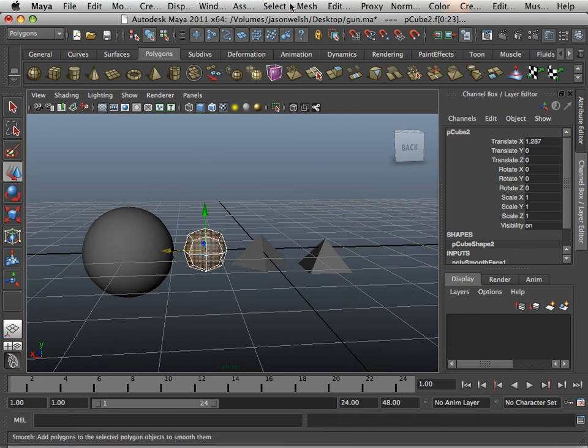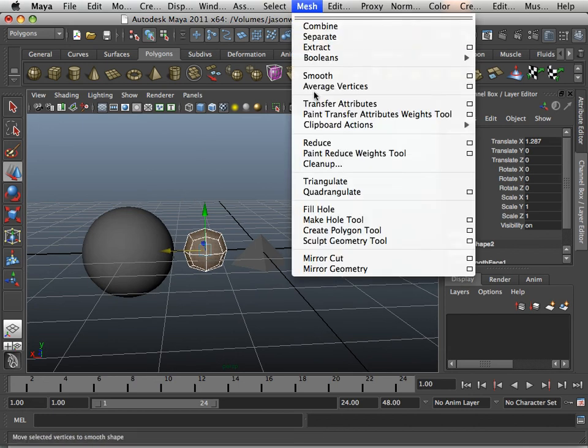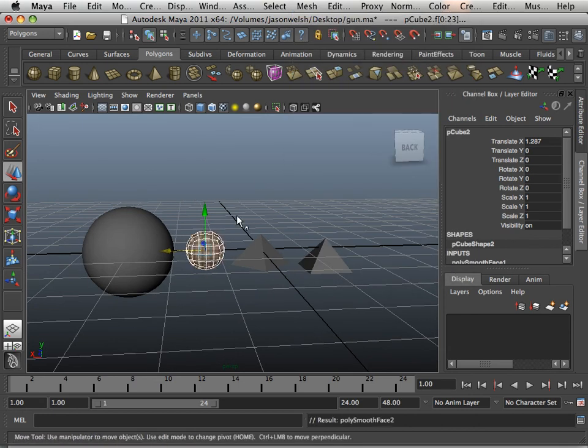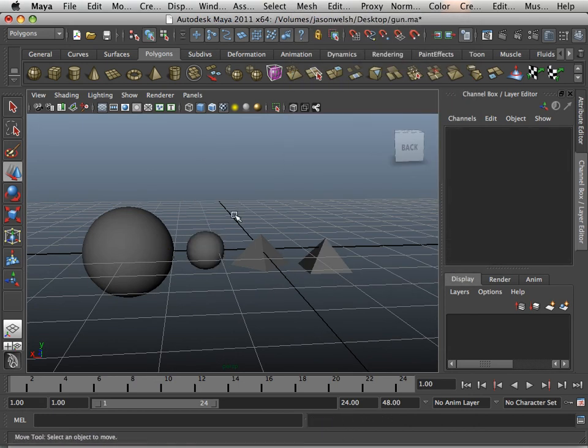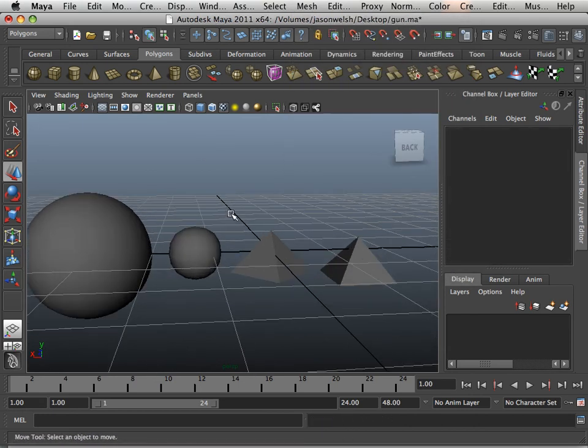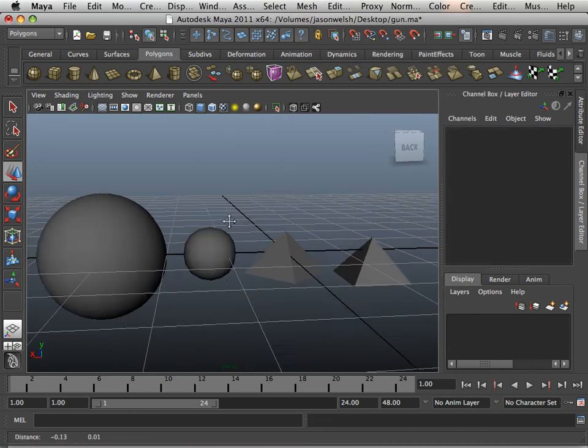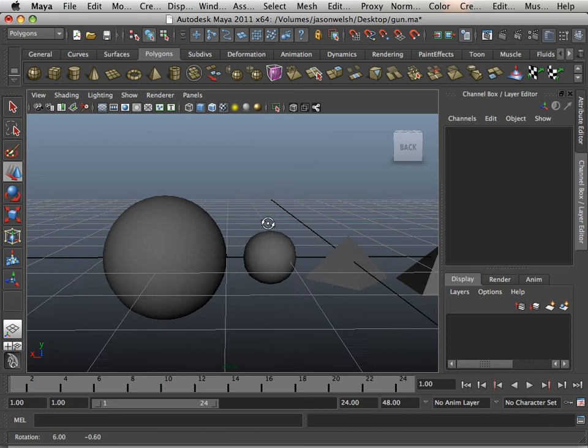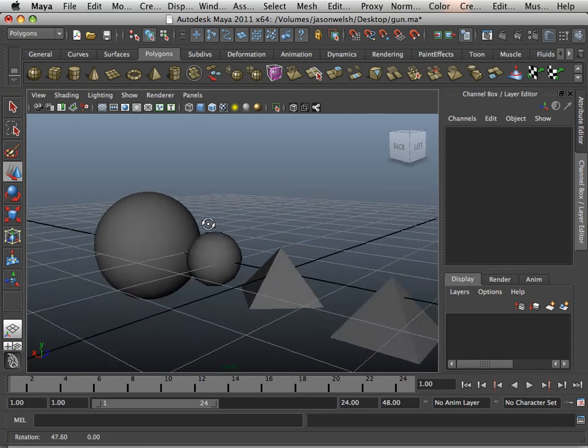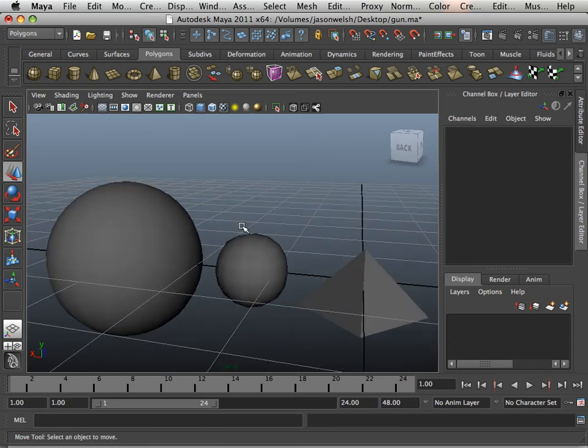And if I mesh smooth it enough, you'll get a ball. It won't be an absolute perfect ball, but it will be a ball.